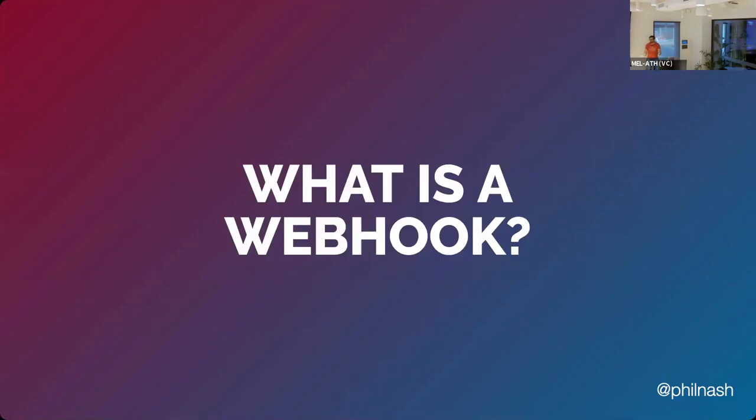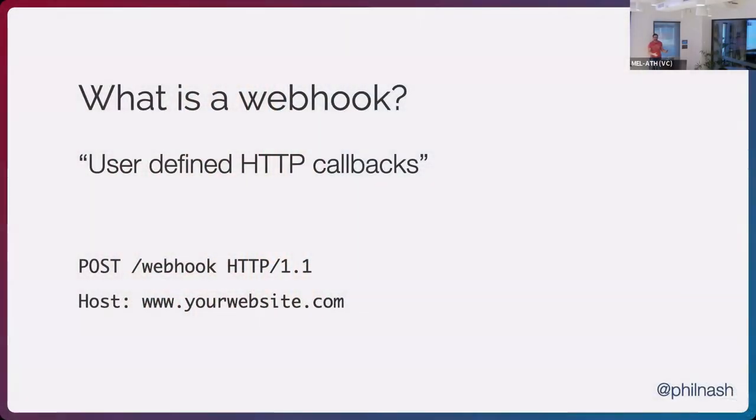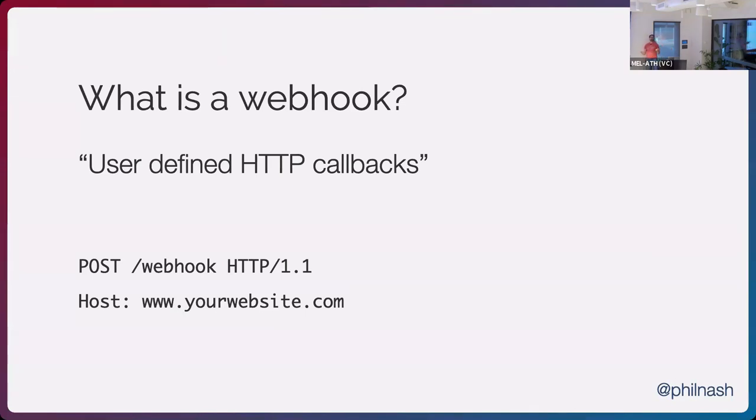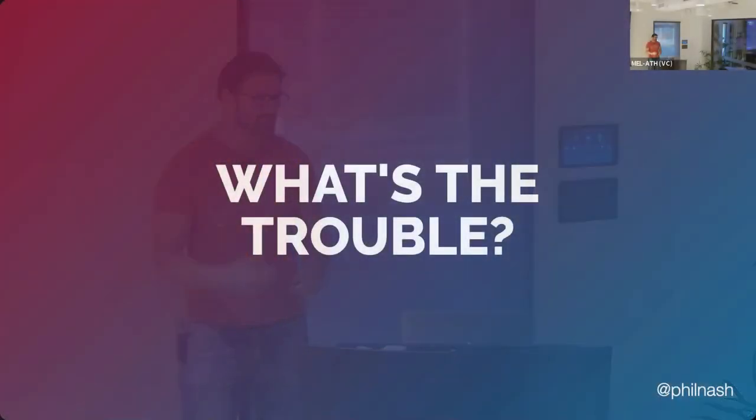But we're not talking about that. We're not talking about two-factor authentication or multi-factor authentication today. We're going to talk about webhooks. We kind of covered what a webhook is. I found another definition of it, which was like, it's a user-defined HTTP callback. The problem is, and we all use it, everybody has webhooks somewhere along the lines. What's the trouble?